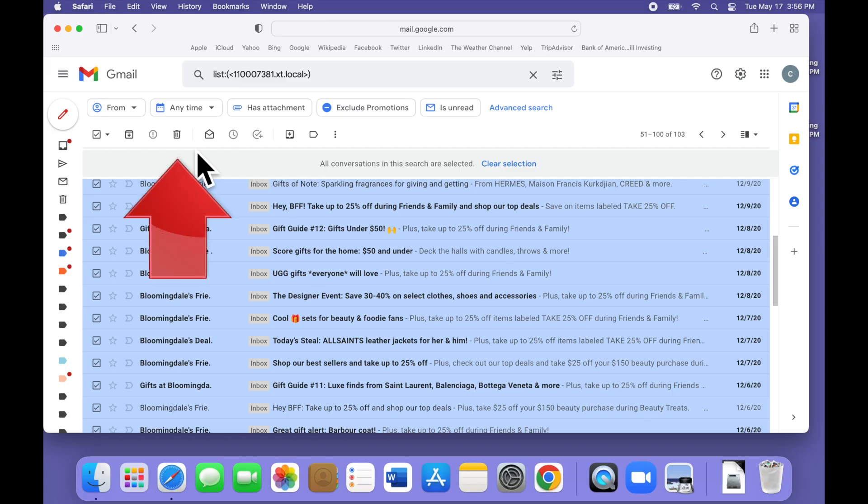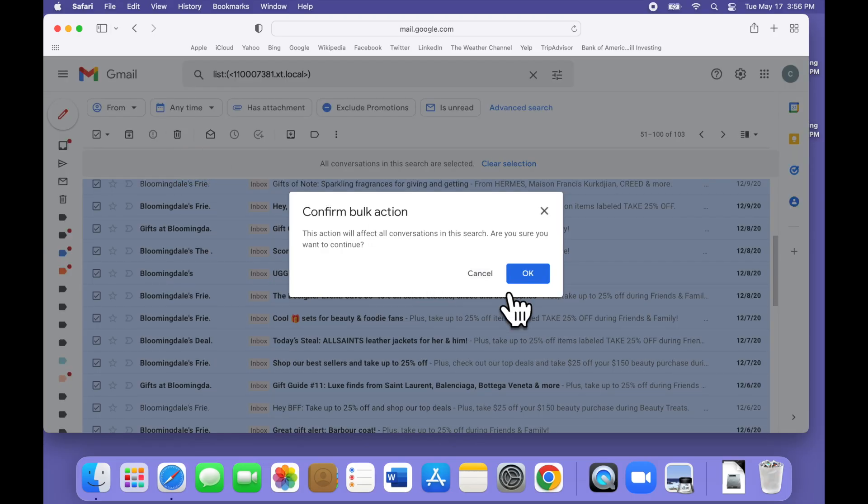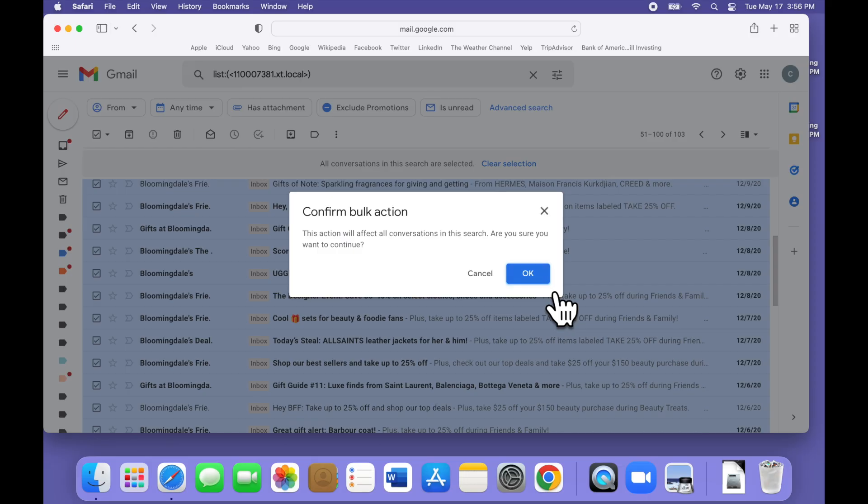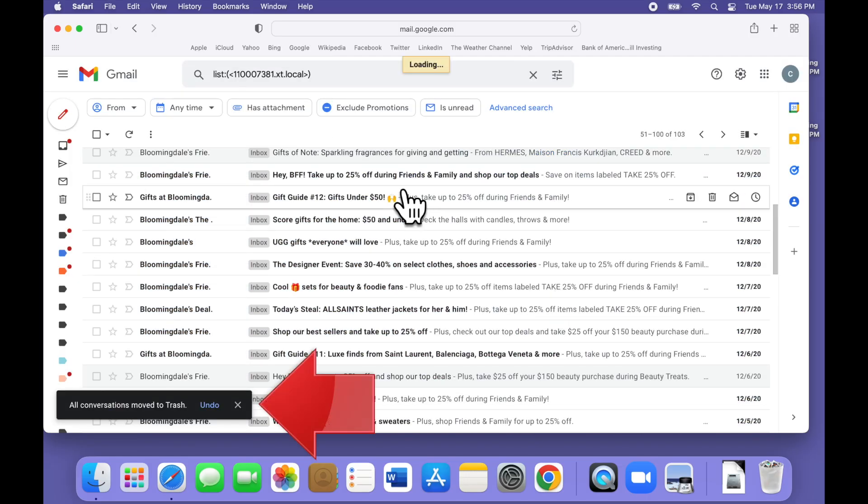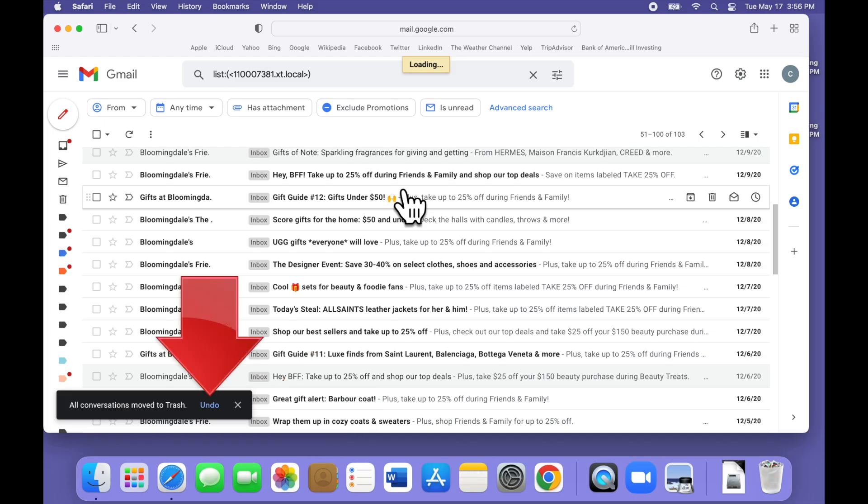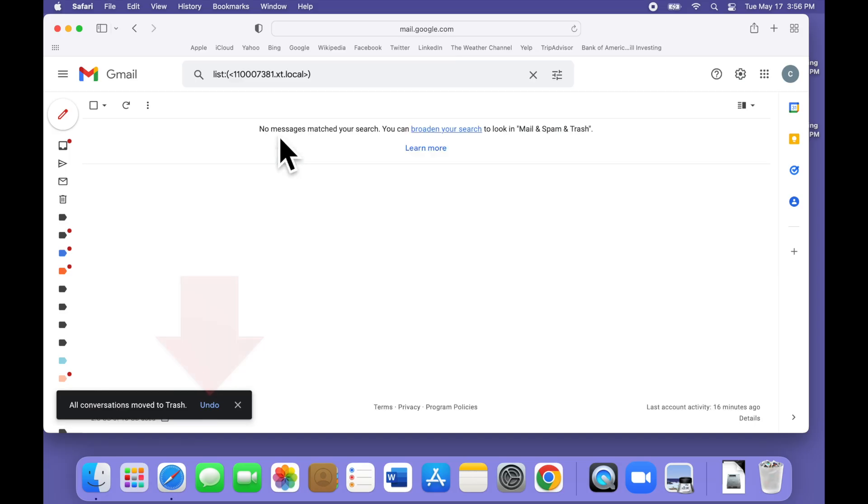Because we have more than a page full selected, Gmail asks us to confirm. Click OK, and then after a brief pause, we see a confirmation message that they've been deleted or are in the process of being deleted. You have a brief opportunity to click undo if you made a mistake, but if you miss it, remember that you can get them back from the trash for 30 days.